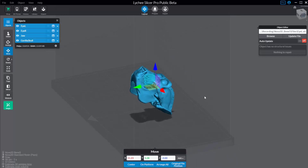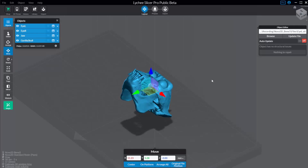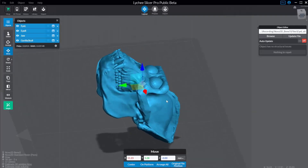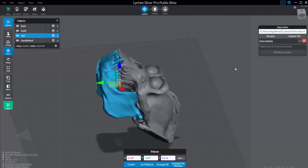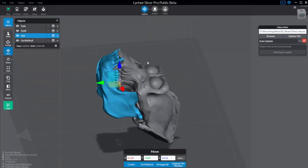Another really cool thing about Lychee is you can actually update these files. When you have these objects selected, you see over here you have an object editor with Browse and Update File, and you also have Auto Update. So if I go back into ZBrush and I wanted to change anything about this eyeball left, eyeball right, the skull, or the jaw, I could go ahead and make those changes, re-export the STL, and if you have Auto Update on, it'll automatically update in Lychee. If you don't, you can just browse to that file, double-click it, and then update this object.